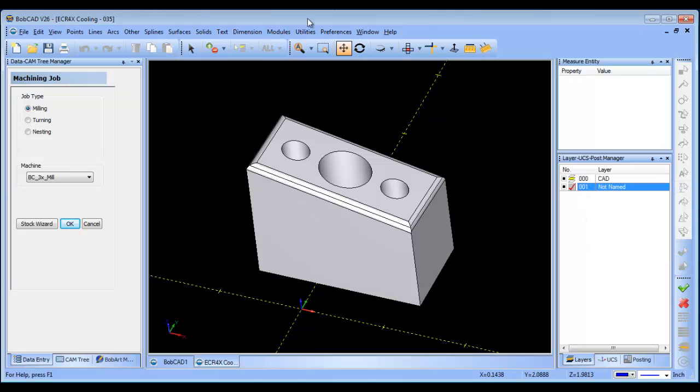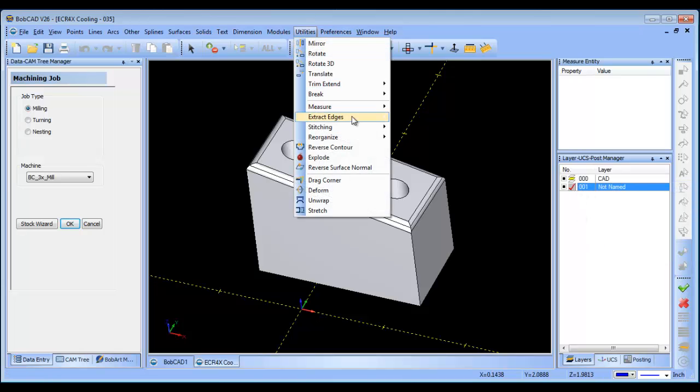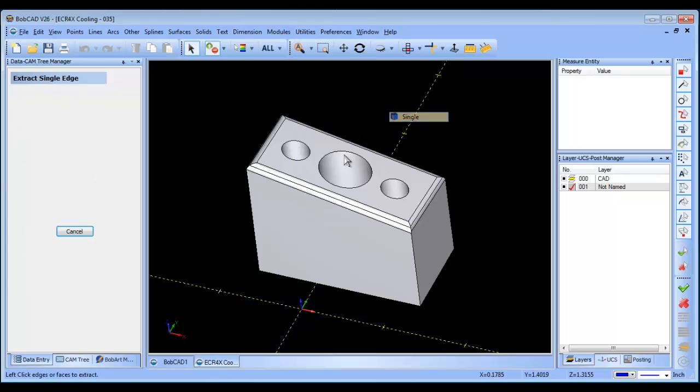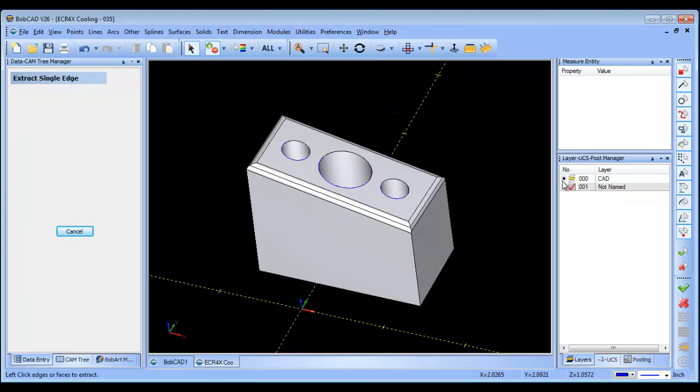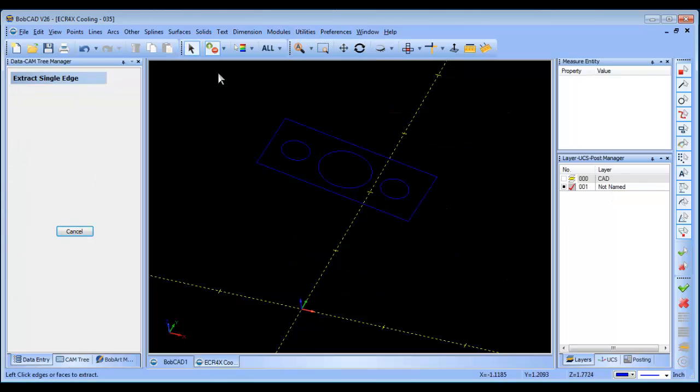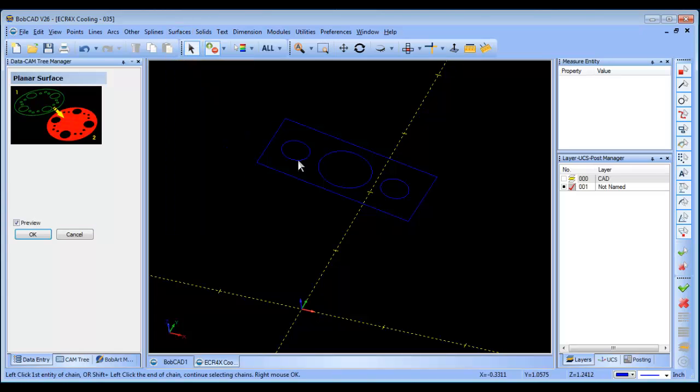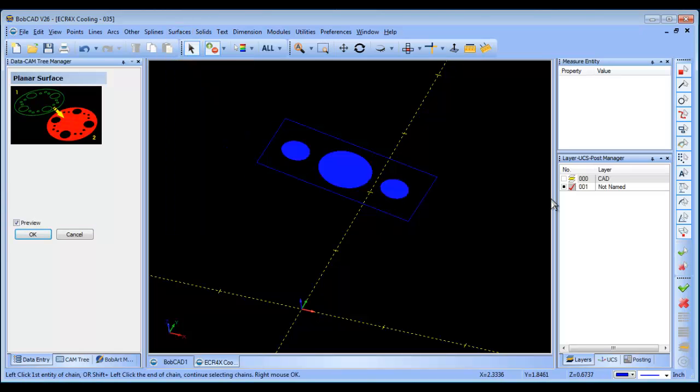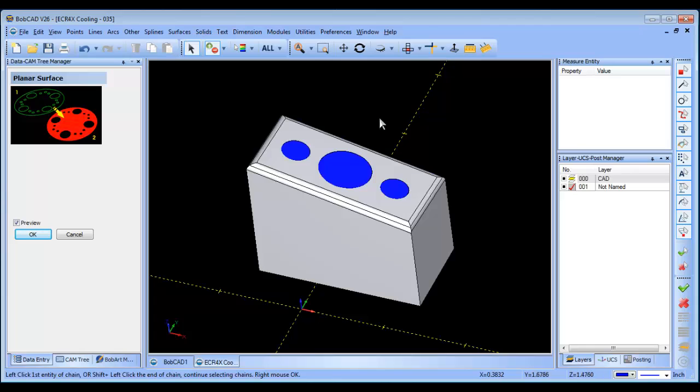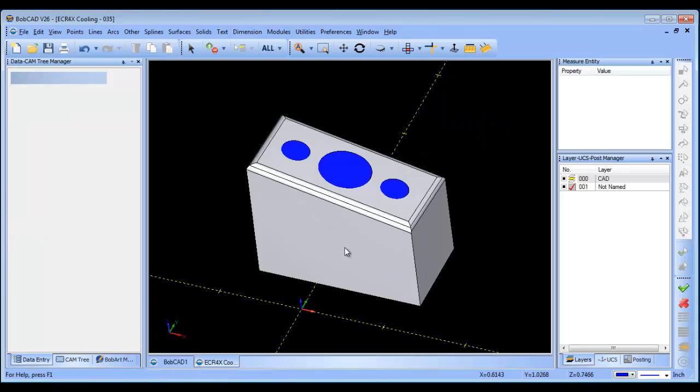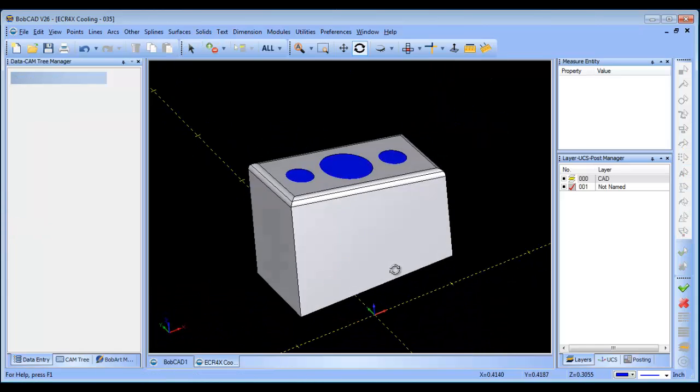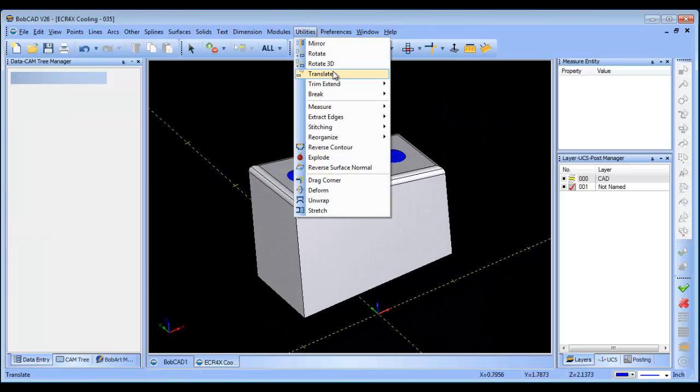What I'm going to do is create a new layer, I'm going to extract the wireframe for this face here. Once I have that wireframe I'm going to come in and create planar surfaces to fill those holes up, so now I have a nice flat surface across the top of the part.